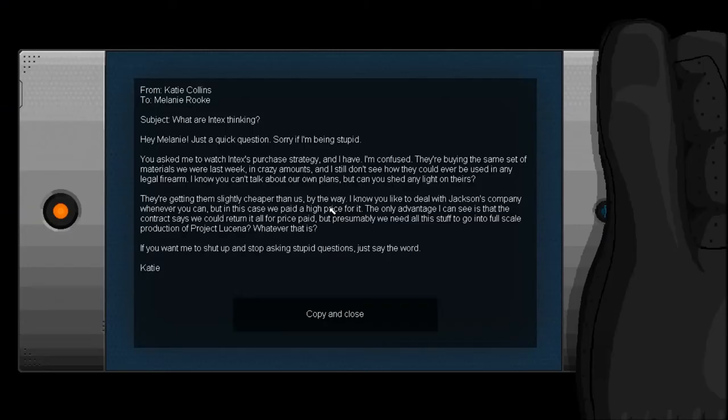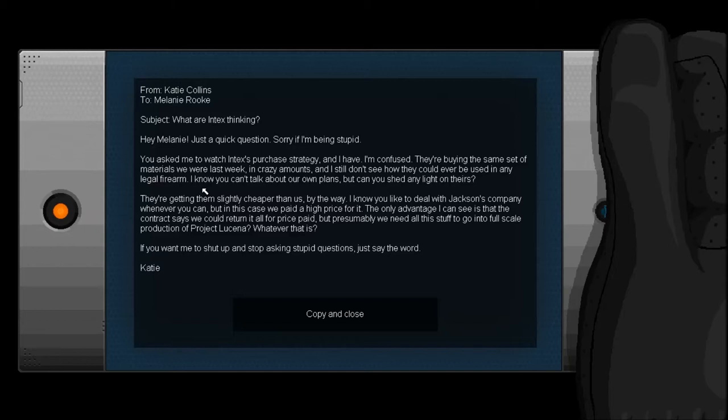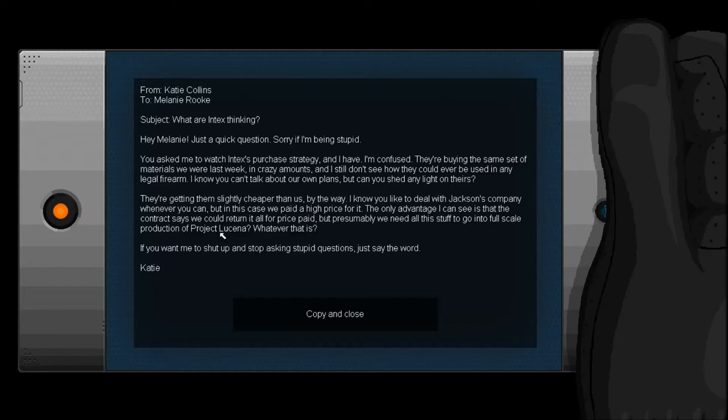Why do they have missiles on the sides of the... Okay. From Katie Collins to Melanie Rook. Subject. What are Intex thinking? Hey, Melanie. Just a quick question. Sorry if I'm being stupid. You asked me to watch Intex's purchase strategy, and I have. I'm confused. They're buying the same set of materials we were last week, in crazy amounts, and I still don't see how they could ever be used in any legal firearm. I know you can't talk about our own plans, but can you shed any light on theirs? They're getting them slightly cheaper than us, by the way. I know you like to deal with Jackson's company whenever you can, but in this case, we paid a high price for it. The only advantage I can see is that the contract says we could return it all for price paid, but presumably, we need all this stuff to go into full-scale production of Project Lucina, whatever that is.